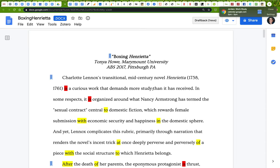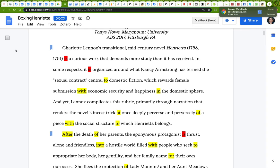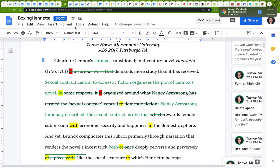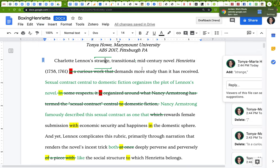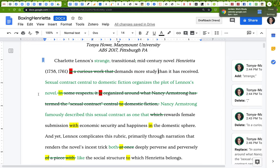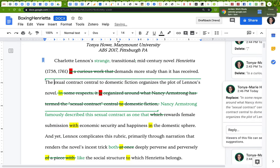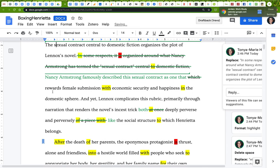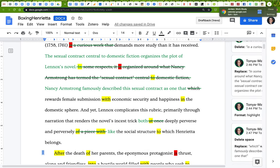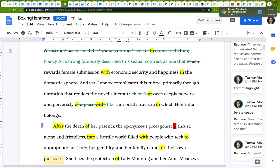Let's see what the revised passage looks like now. 'Charlotte Lennox's strange transitional mid-century novel Henrietta demands more study than it has received. The sexual contract central to domestic fiction organizes the plot of Lennox's novel. Nancy Armstrong famously described the sexual contract as one that rewards female submission with economic security and happiness in the domestic sphere. And yet Lennox complicates this rubric through narration that renders the novel's incest trick both deeply perverse and perversely like the social structure to which Henrietta belongs.' I'm saying the same thing but I've gotten rid of at least a quarter of the words.